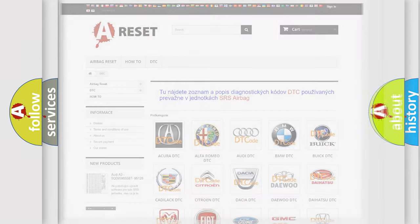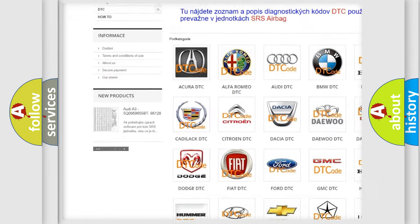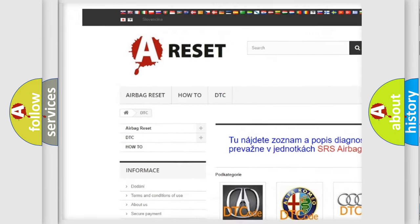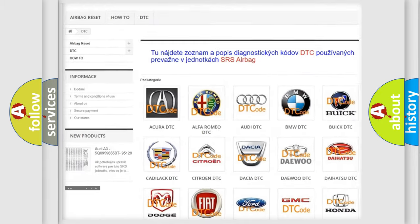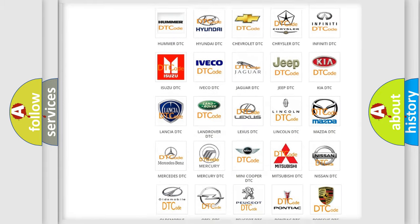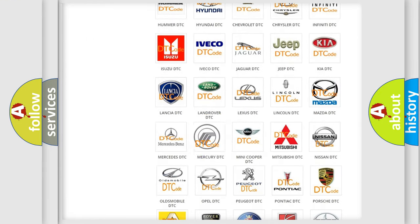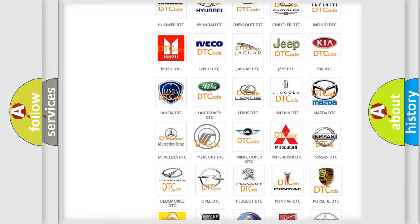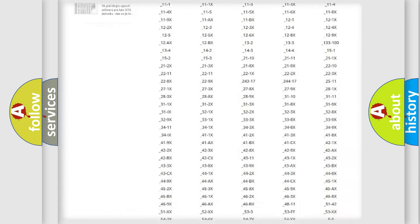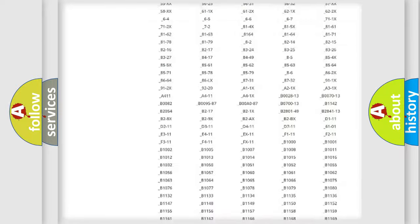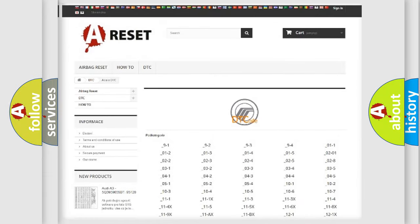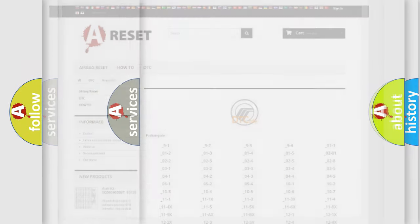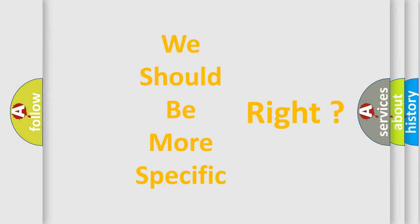Our website airbagreset.sk produces useful videos for you. You do not have to go through the OBD2 protocol anymore to know how to troubleshoot any car breakdown. You will find all the diagnostic codes that can be diagnosed in Mercury vehicles. Also many other useful things. The following demonstration will help you look into the world of software for car control units.